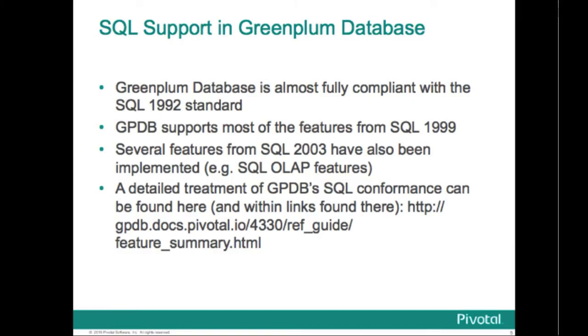Greenplum is almost fully compliant with the ANSI SQL 1992 standard. It also supports most features from SQL 1999 and several features from SQL 2003, primarily the OLAP features. You can find online a detailed treatment of the SQL conformance within Greenplum.